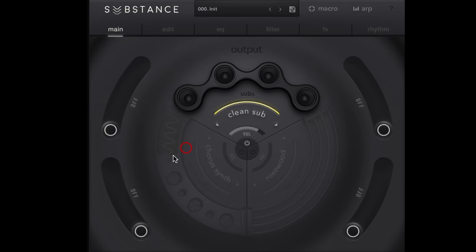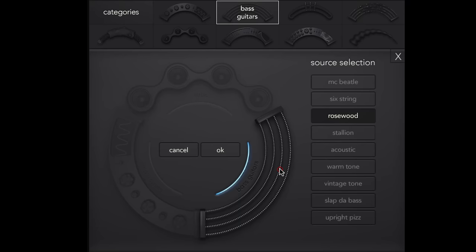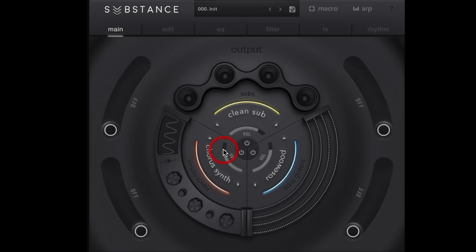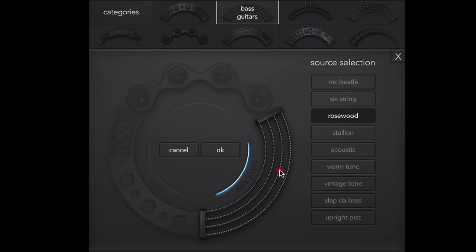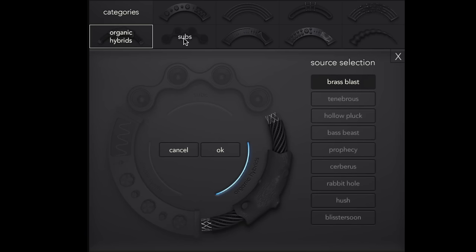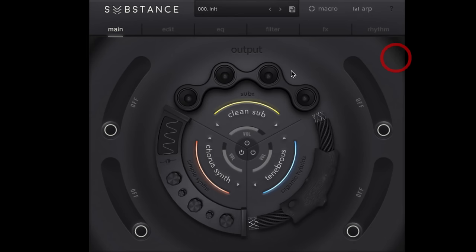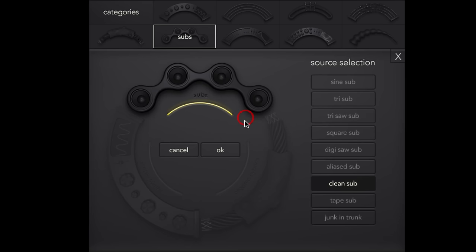As always, we've got three different layers that we can assign tone to, and each of these is in a bank. This is a bank of subs, a bank of simple synths, bass guitars.